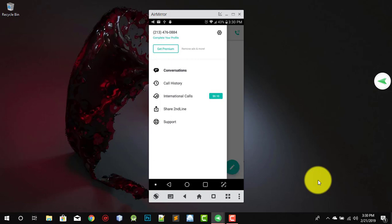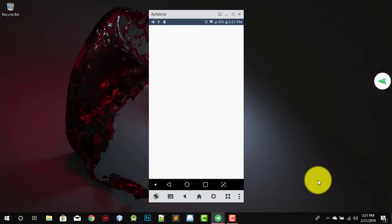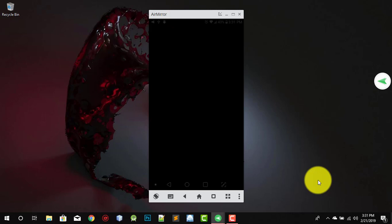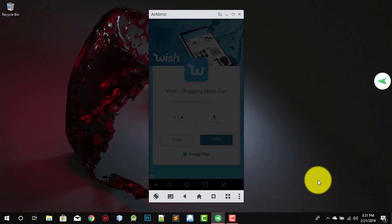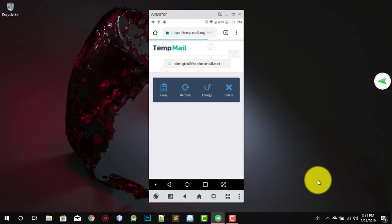Now you're gonna copy the number or write it somewhere. I'll copy it using my clipboard. Now go to Temp Mail and click on the verification email. Wait for a few seconds — this is just to activate your number because you need to verify the email.